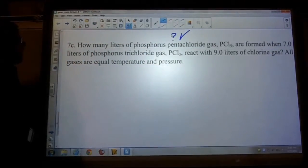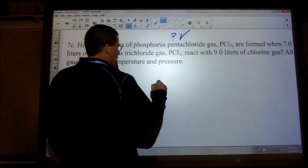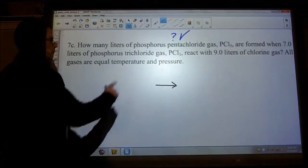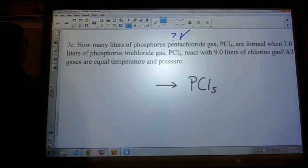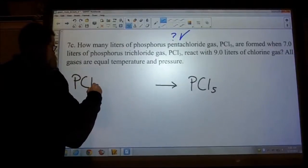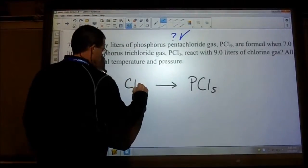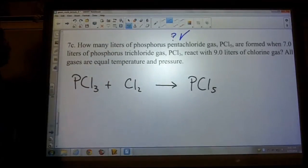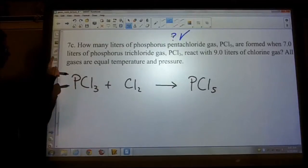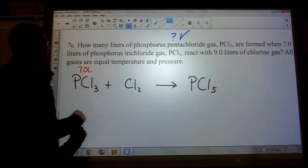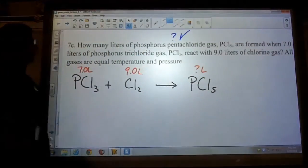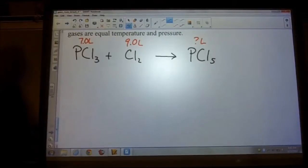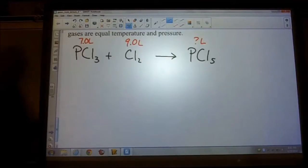Step one: write the balanced equation. PCl3 and Cl2 on the left side react to form PCl5 on the right. Write down what we know: PCl3 is 7 liters, Cl2 is 9 liters. Is the equation balanced as written? Yes — it's balanced as written with coefficients of one.